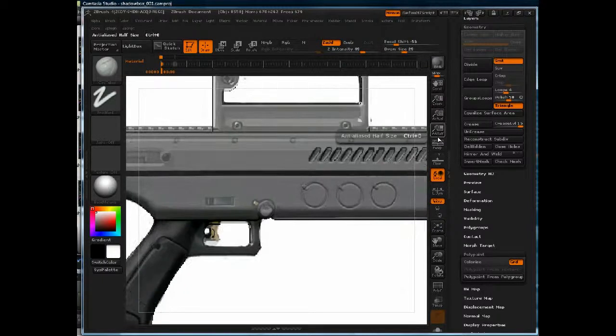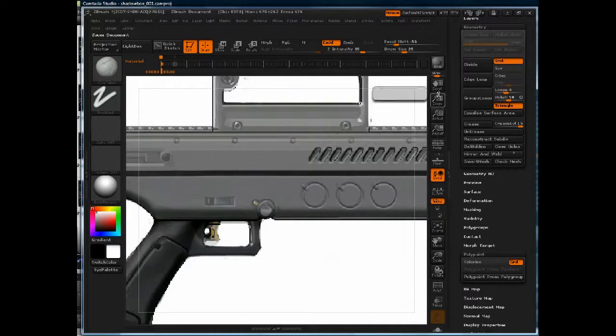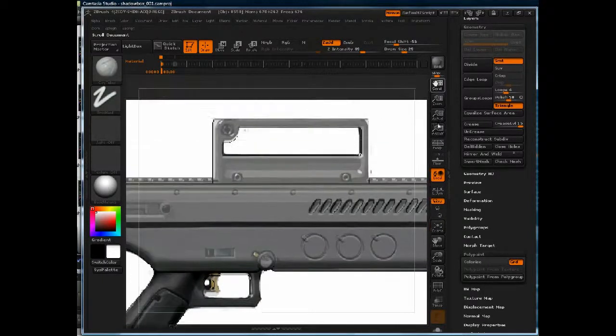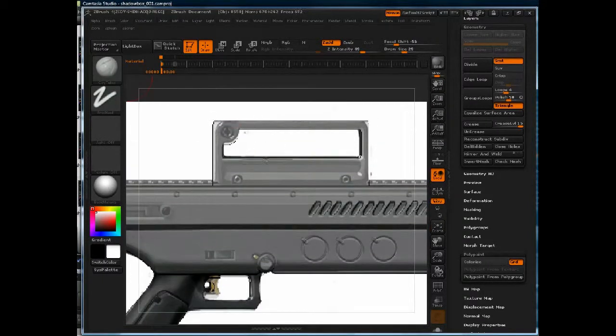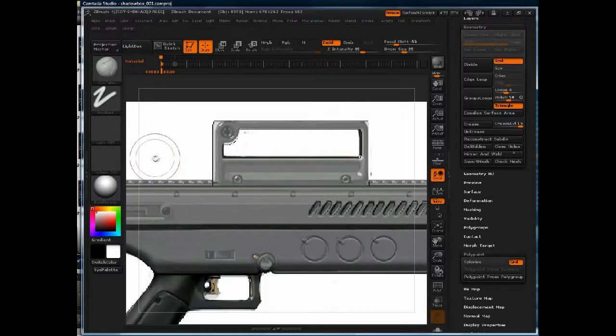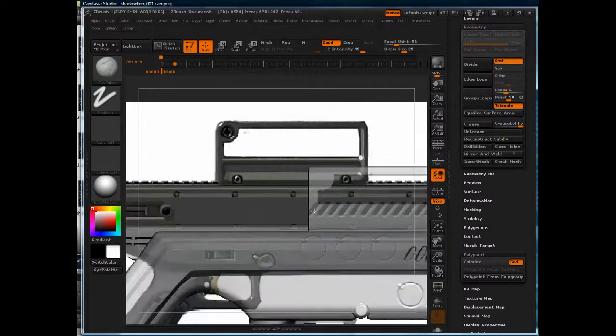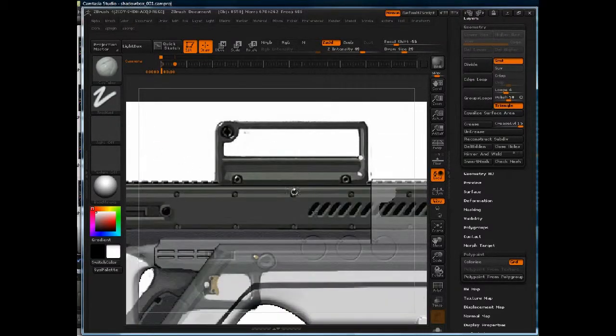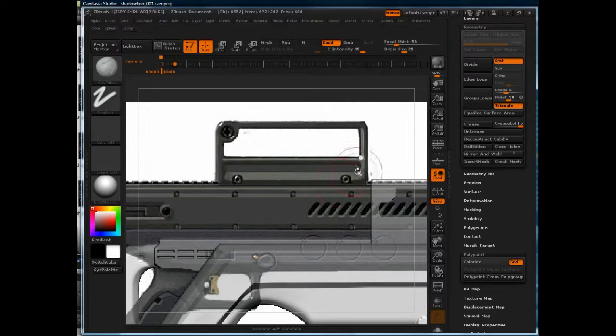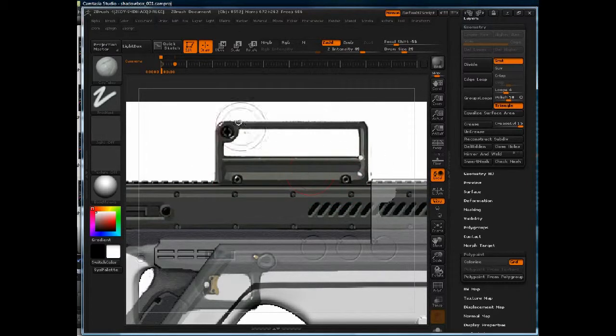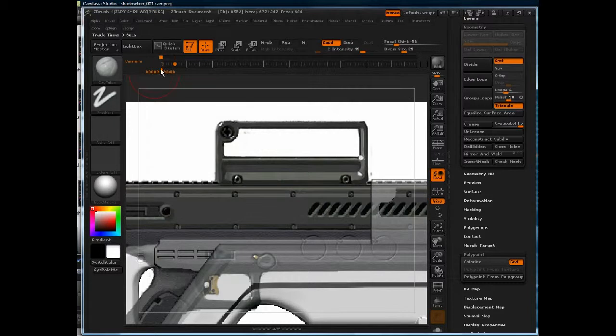So from the look of it here, we've got a couple screws here, and we've got a section that's beveled in right there.